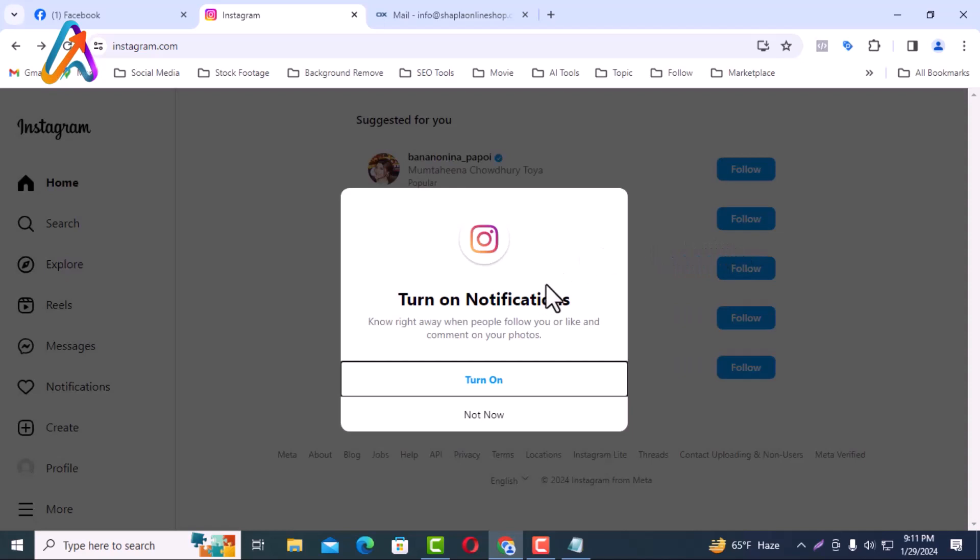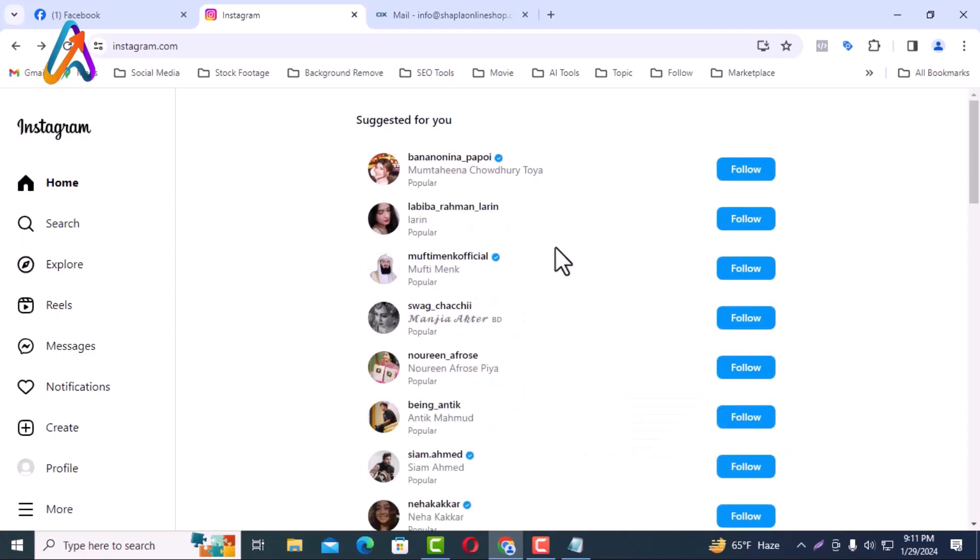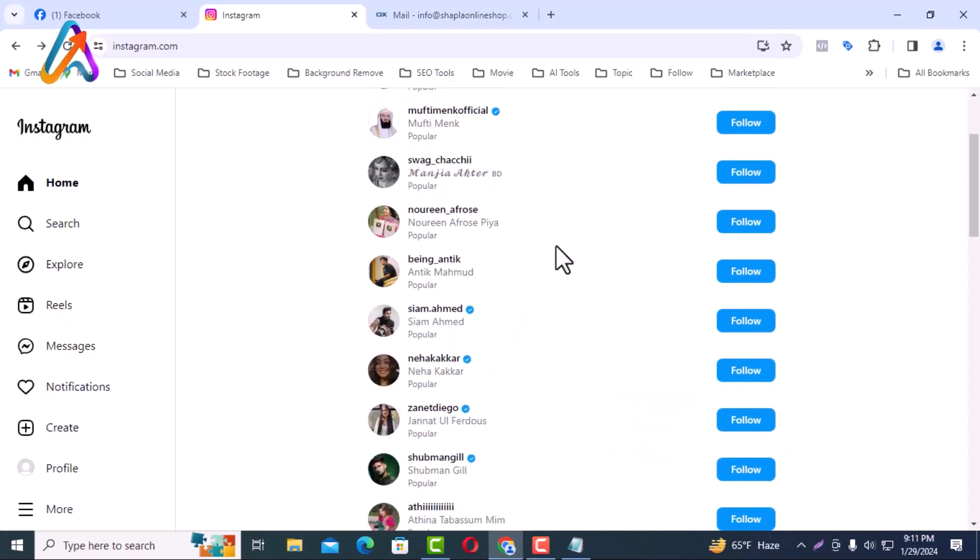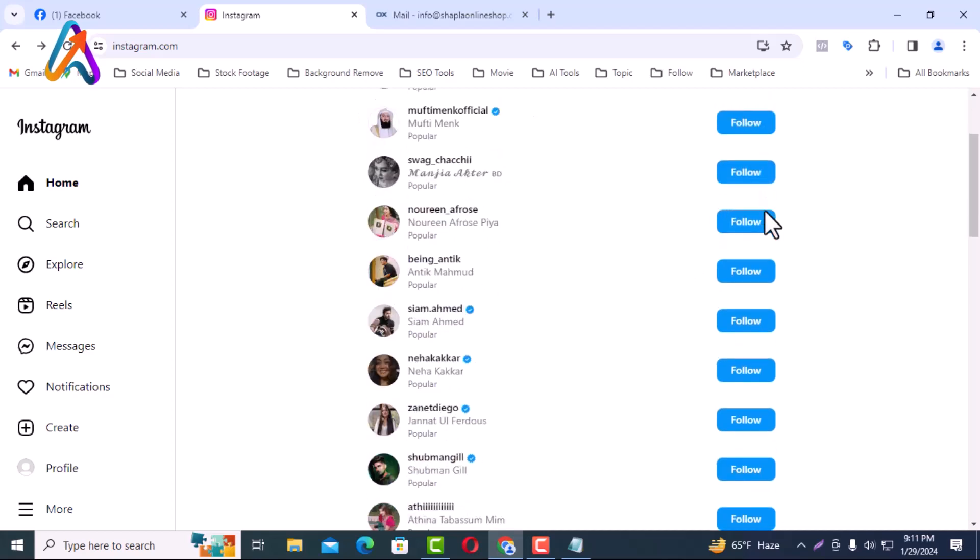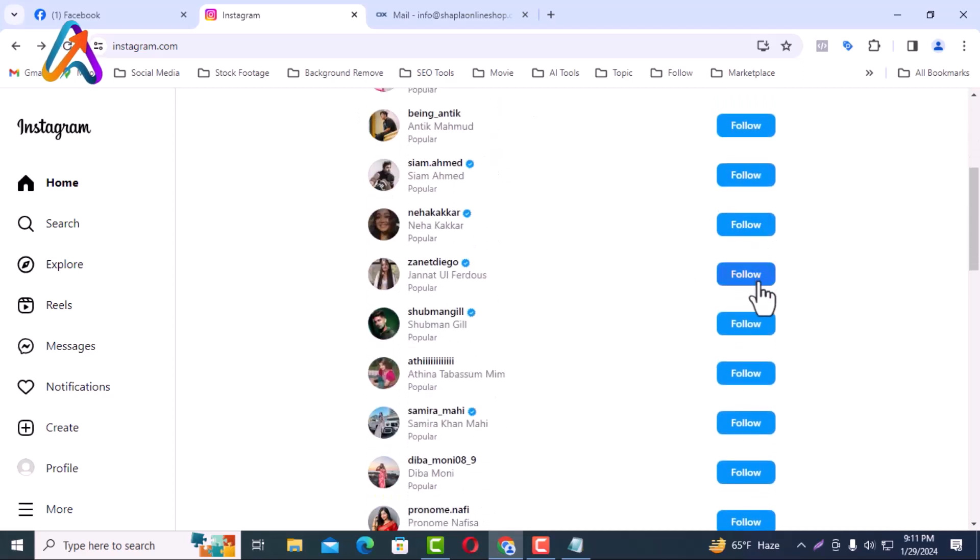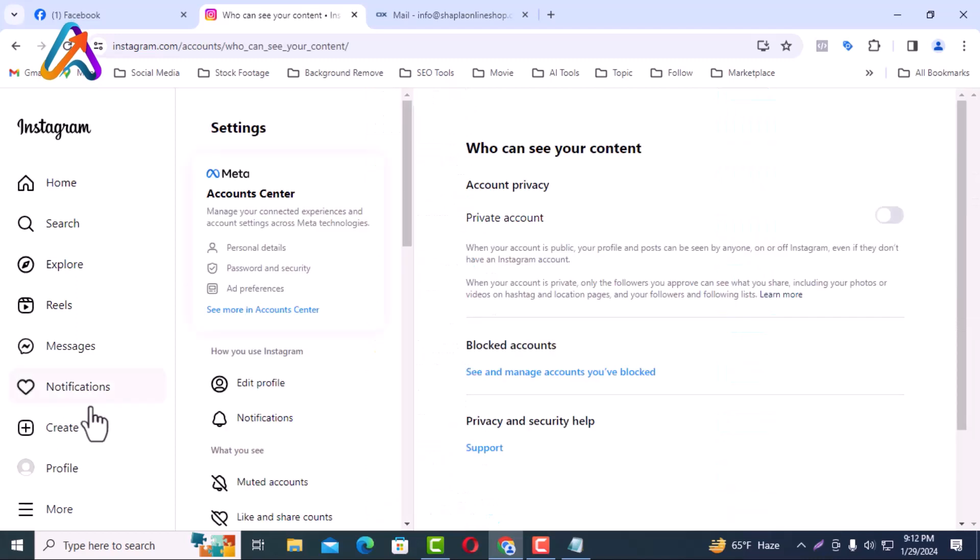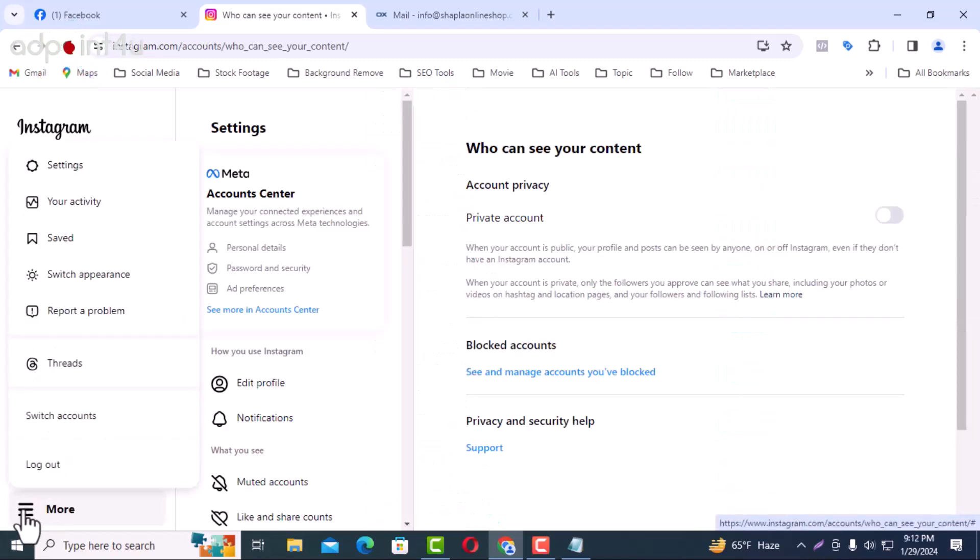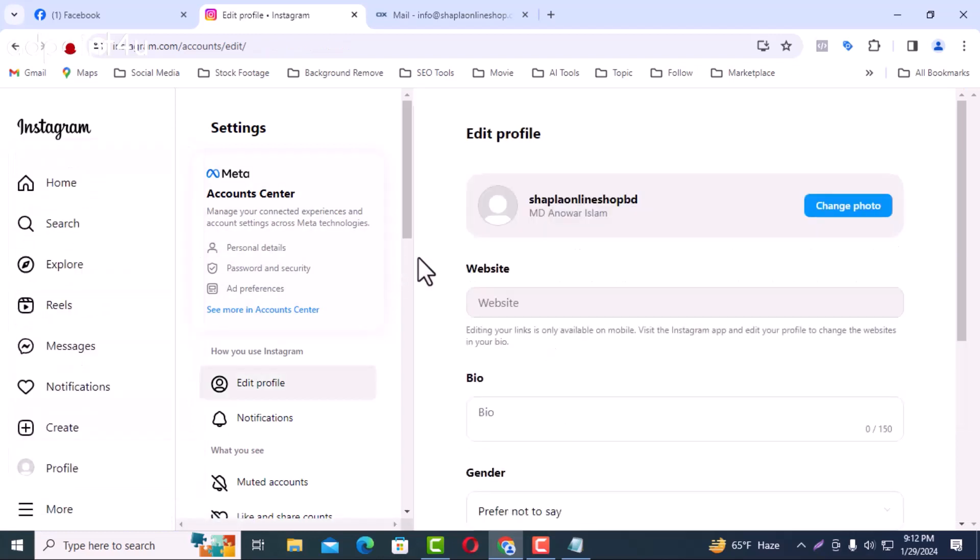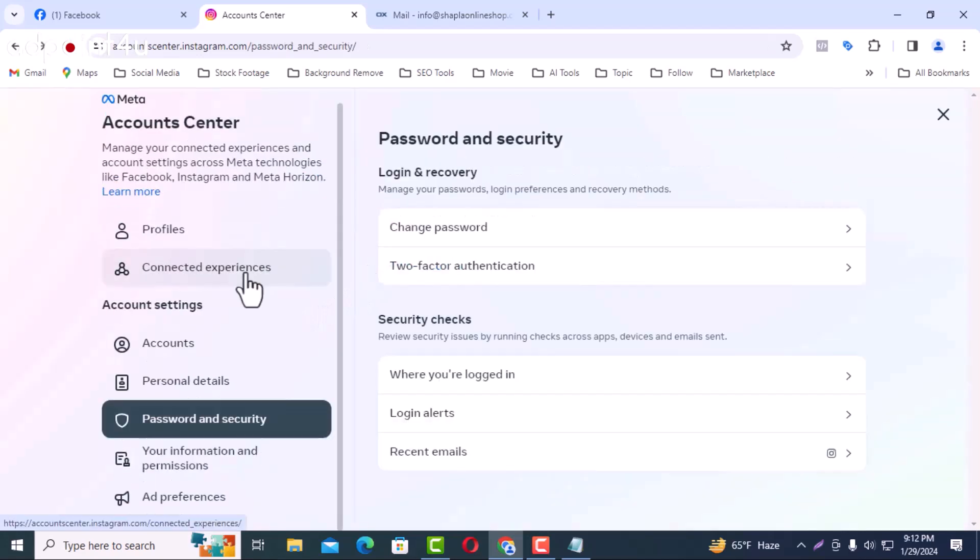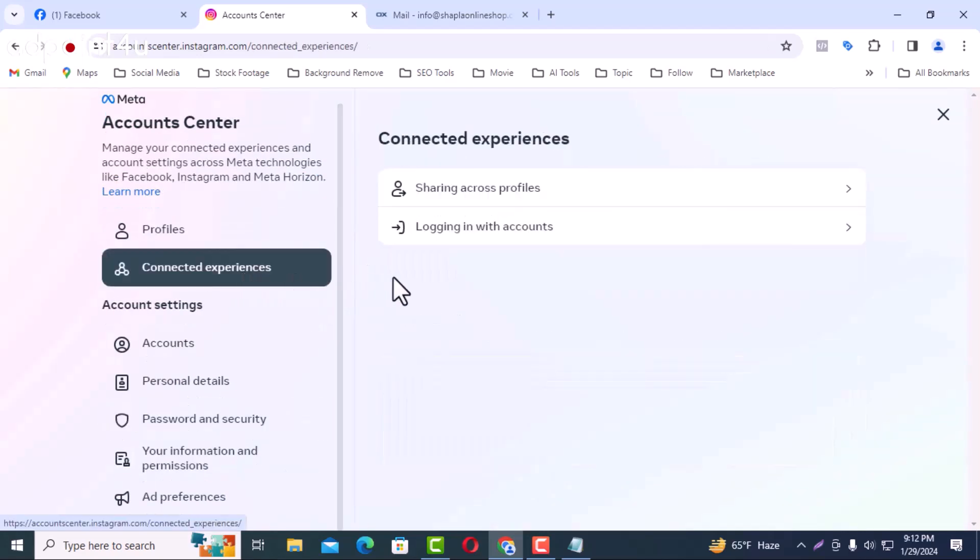I will click not now. Now I will follow some of the suggestions. I will click see more in accounts center from Meta account center. I will click connected experience. I will click on login with accounts.